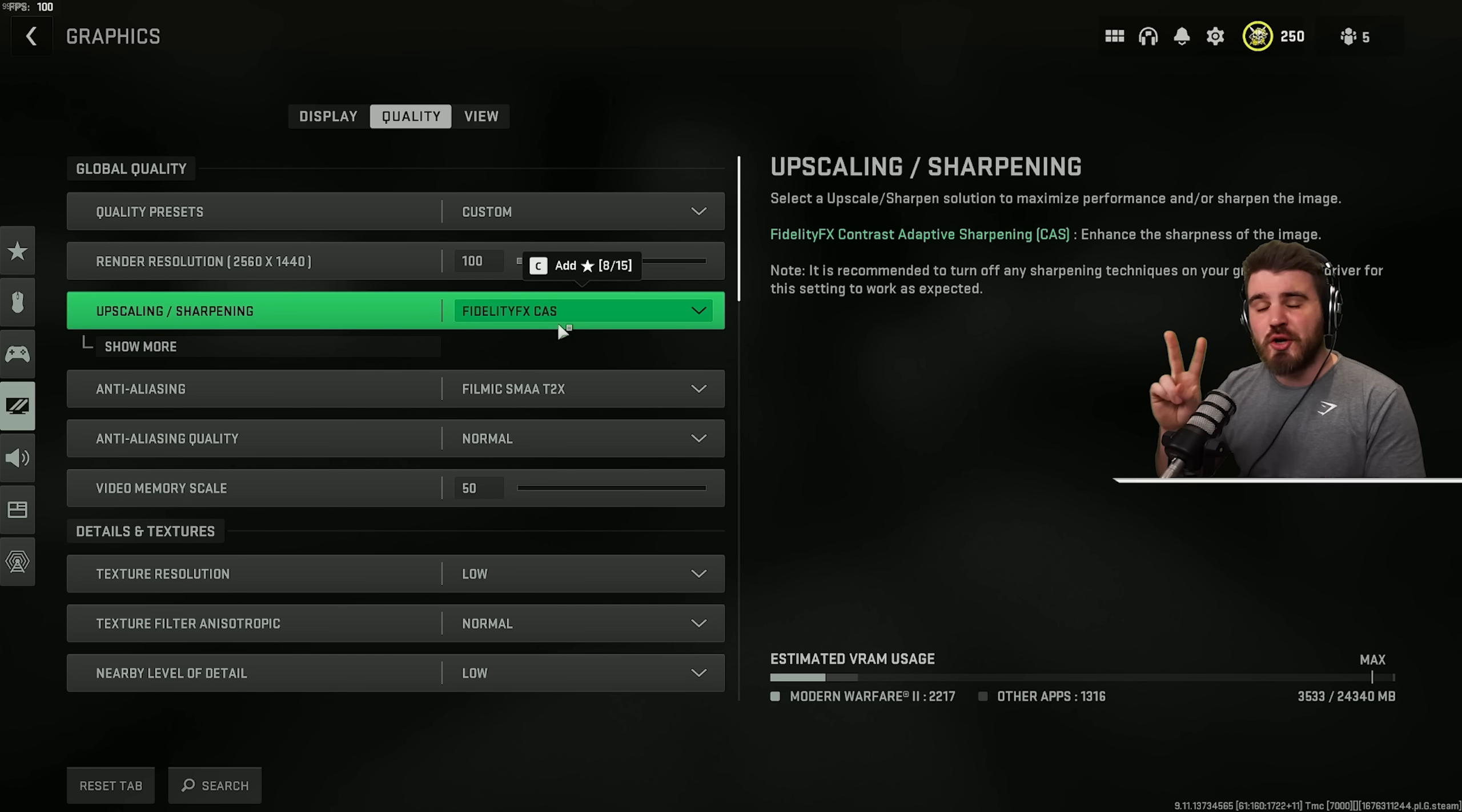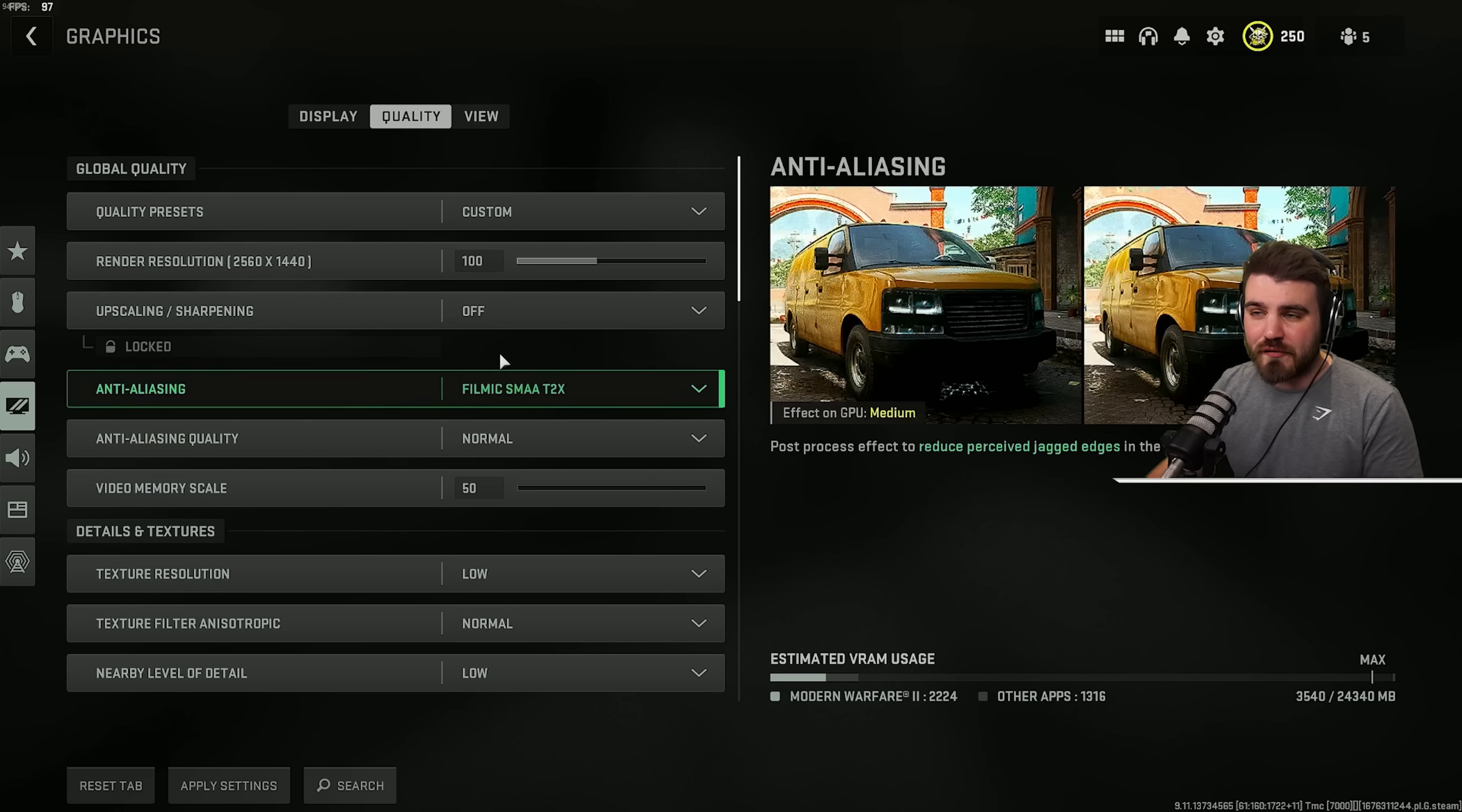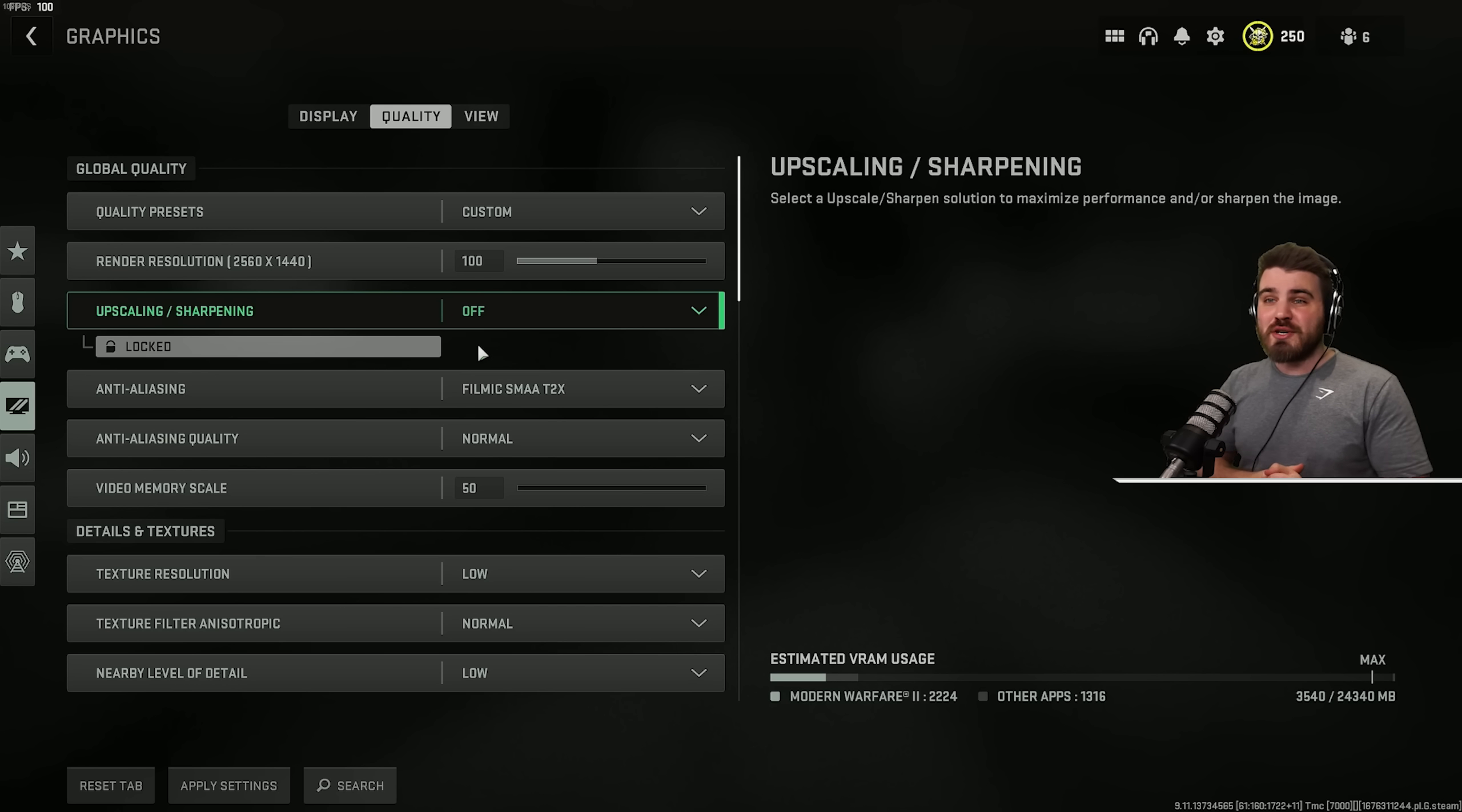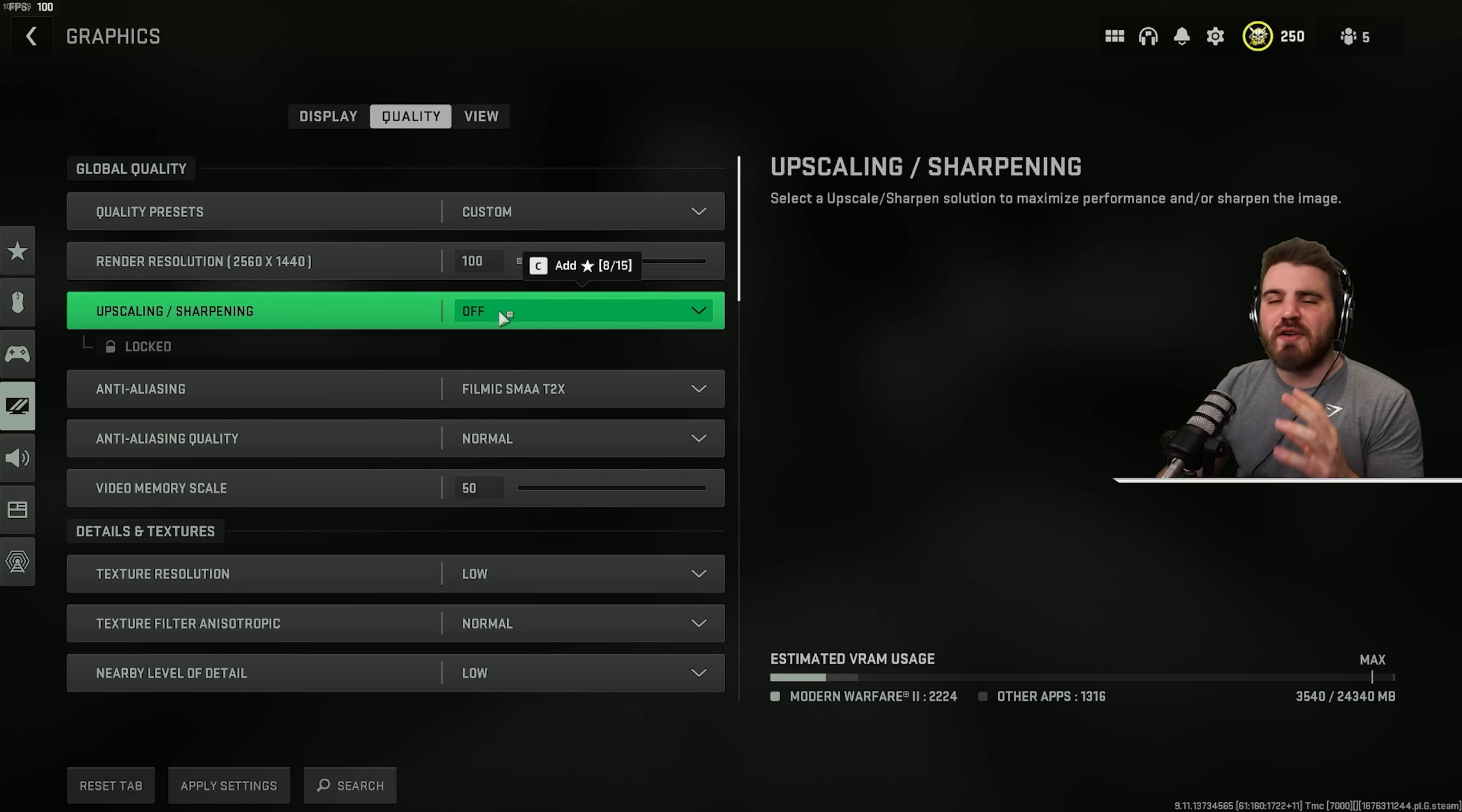Option number two, if you want to keep your game looking sharp, but you don't want any of the performance hit that you get from running FidelityFX Cast, you can actually set this to off, which will mean there's no sharpening happening from the in-game settings. And then I've actually got a video, which I'll link in the description below, which shows you how to activate sharpening in your GPU software, which has no performance hit. So go check that out after this video, if that sounds like something you're interested in.